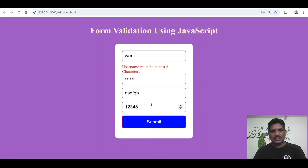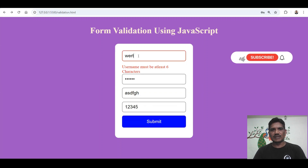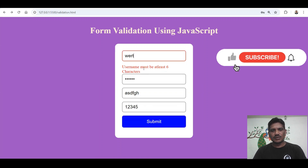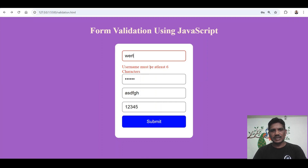The username must be at least 6 characters. This is the way you can do the username validation. If you want to include a maximum character limit as well, you can include it. But here I am validating the username only for at least 6 characters.